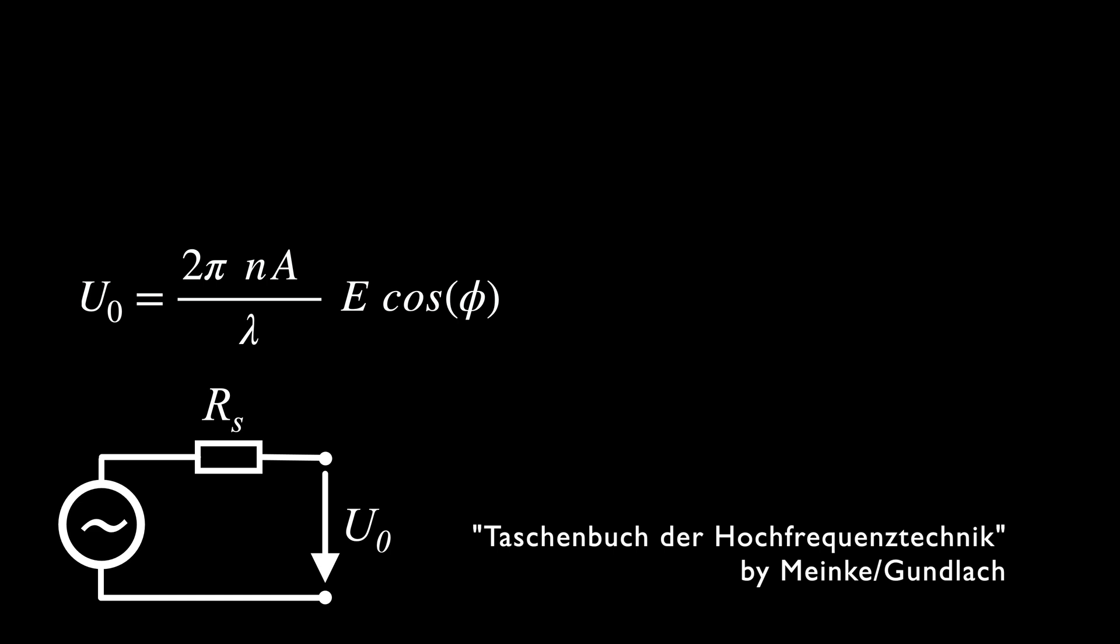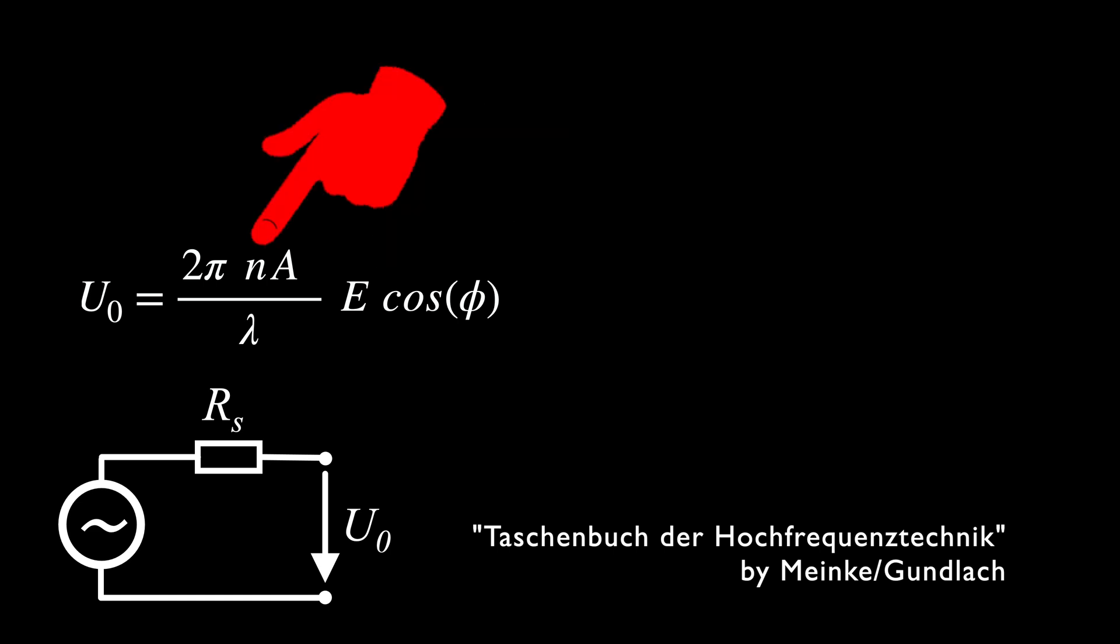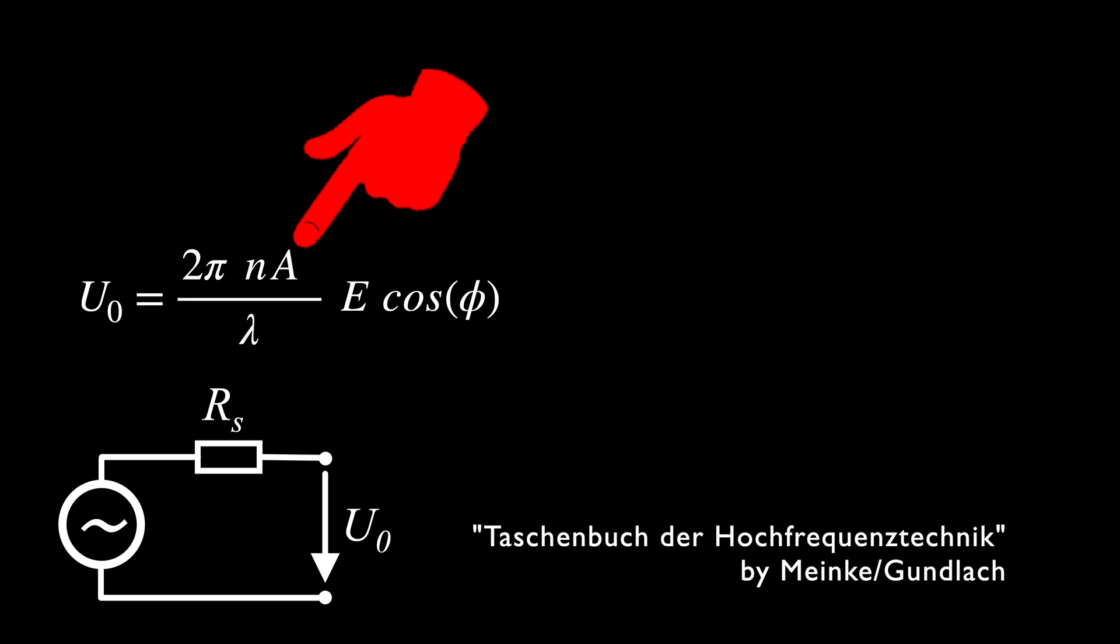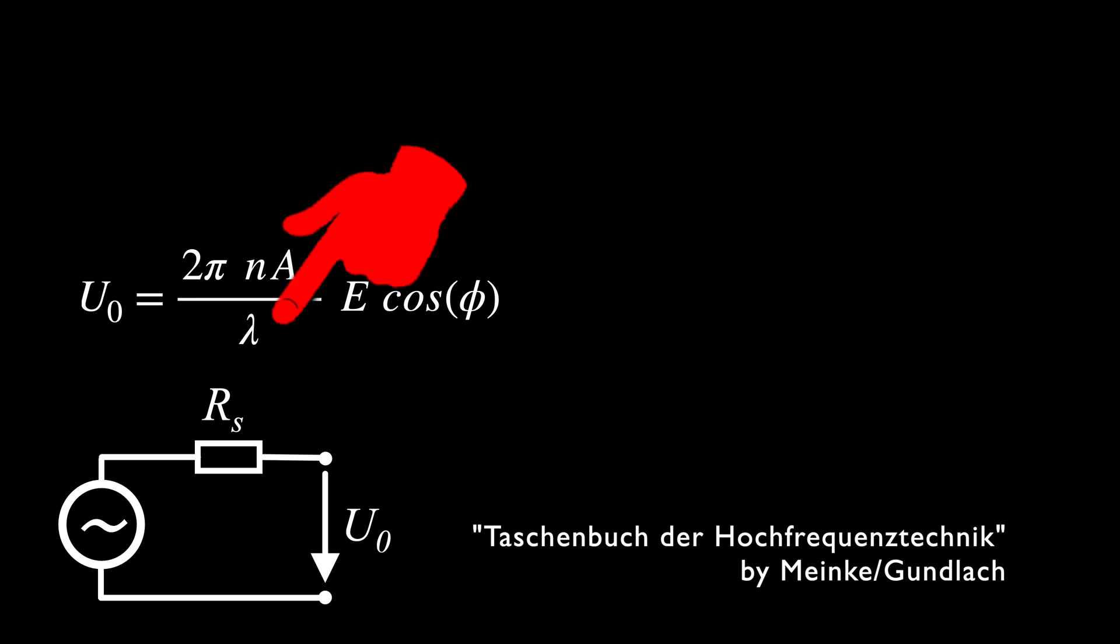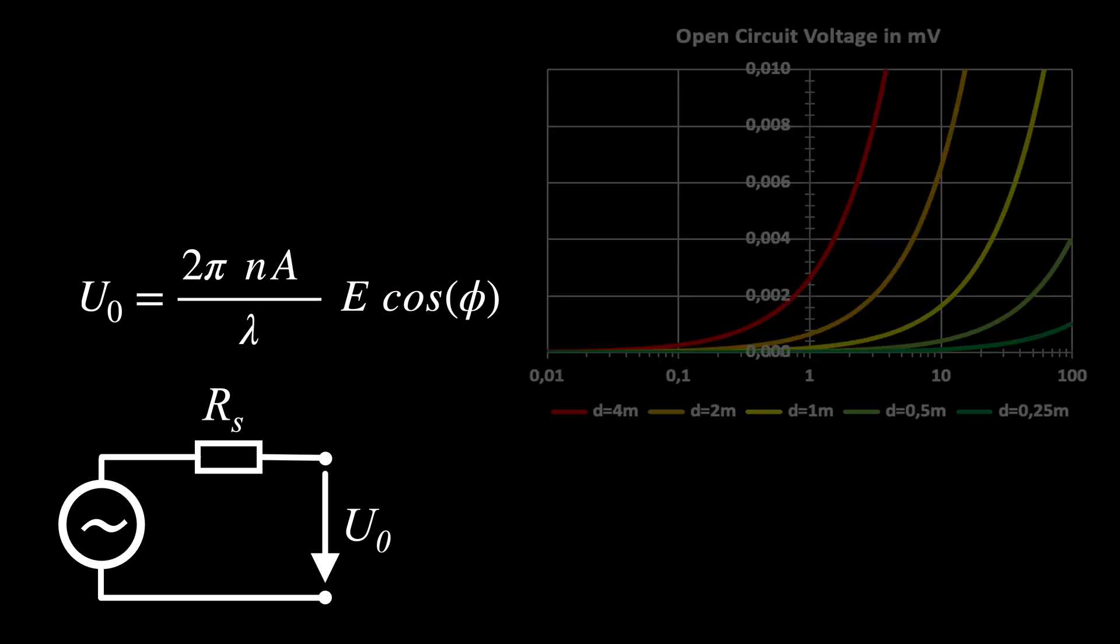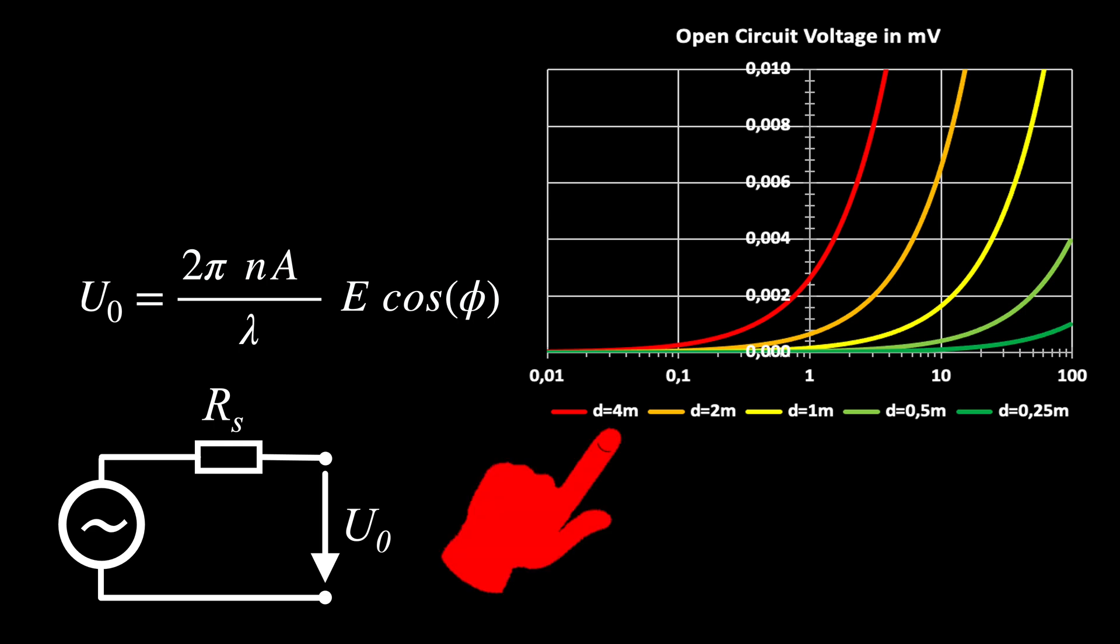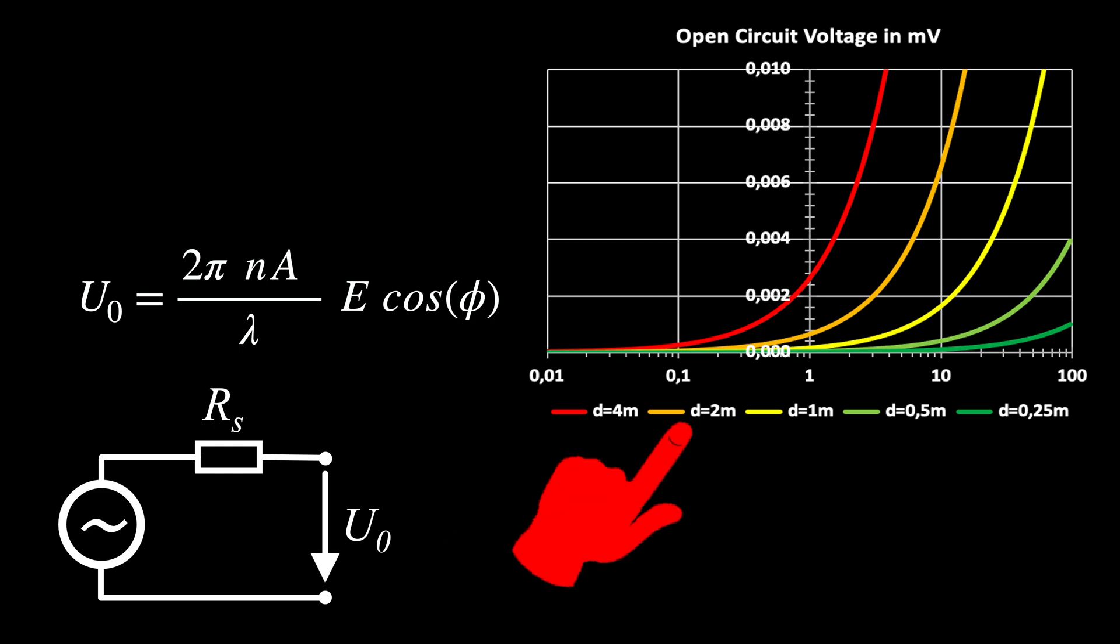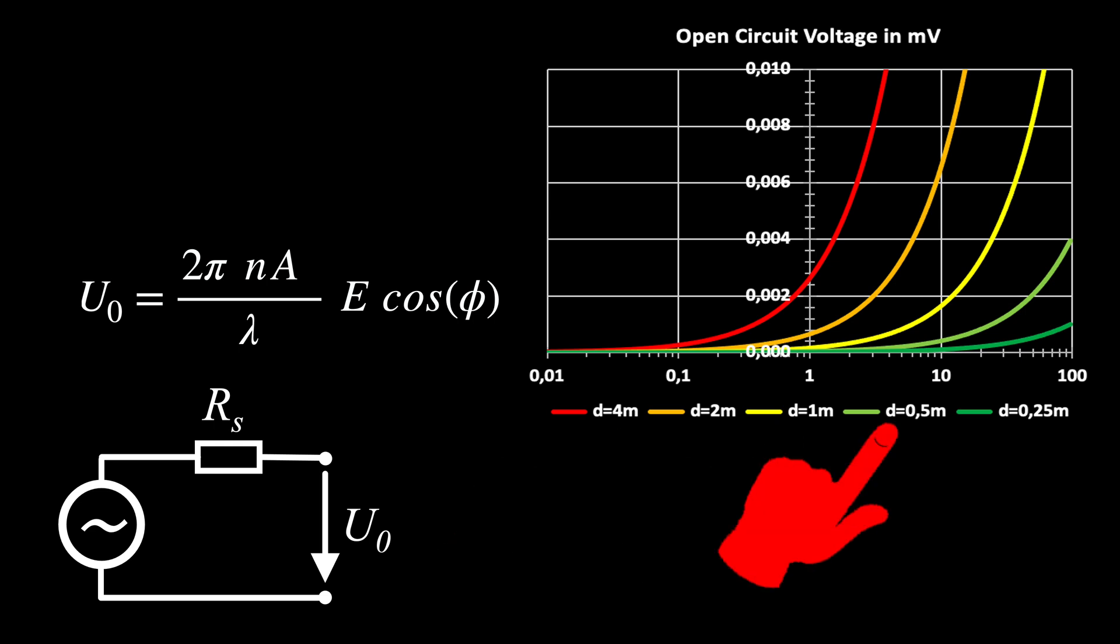U0 is proportional to the electric field strength E, the number of turns N and the area A, but inversely proportional to the wavelength lambda. For our five diameters, these are the voltages over the frequency range. The characteristic is shifting further to the right, the smaller the loop.